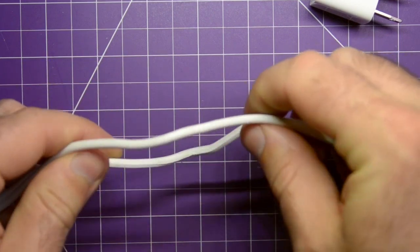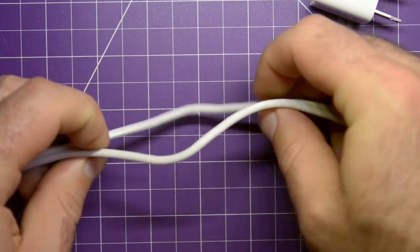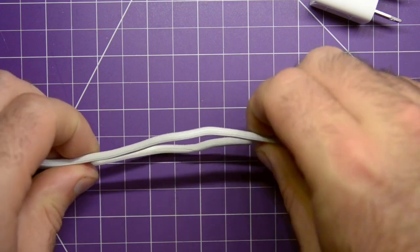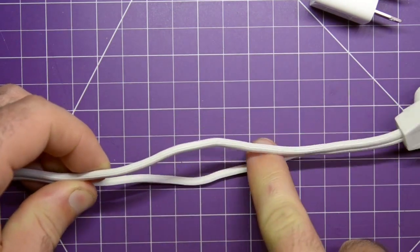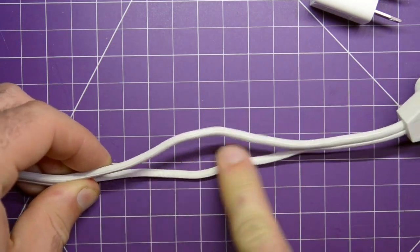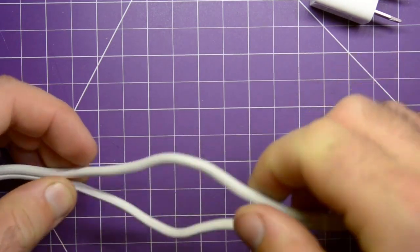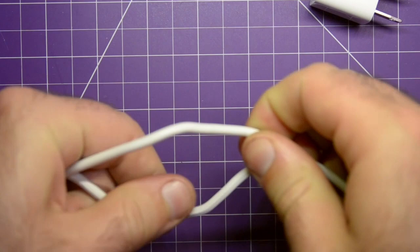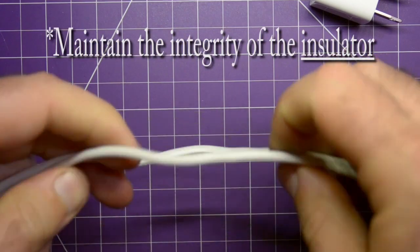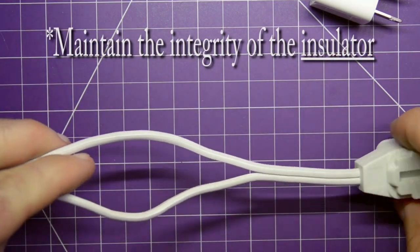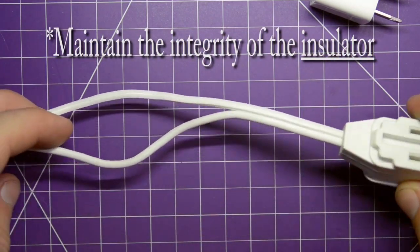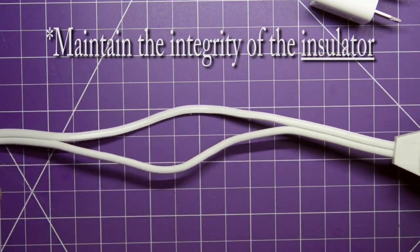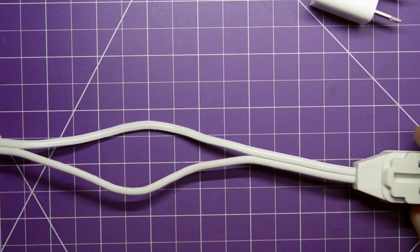Then you inspect it. Make sure the insides of this wire, where you cut, there's no copper exposed. You still have to maintain the integrity of the conductor. And that's it. This should work.